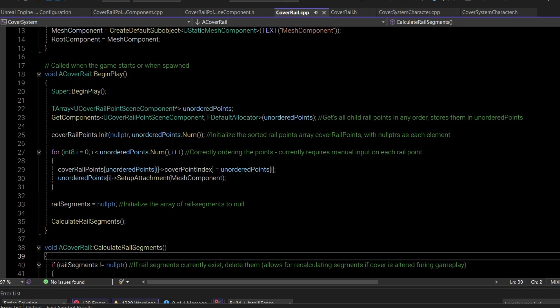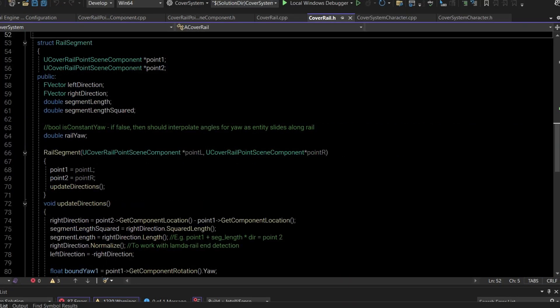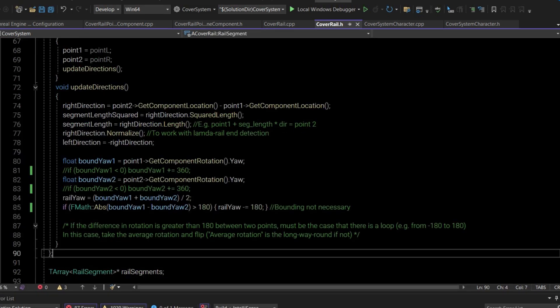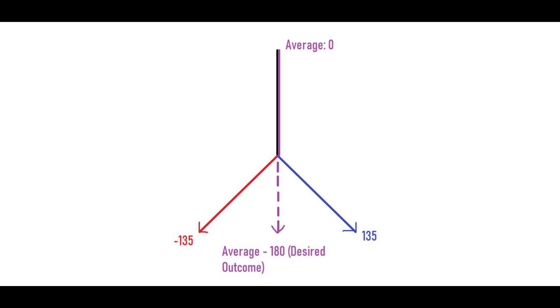On the cover system object, the child components are the cover rail points, which are ordered and then used to create segments. Rail segments have pointers to the two points that define them, cached information like direction and length, and also the angle at the segment. Calculating the angle takes the average of both points' yaw — the rotation around the Z axis. There's a weird edge case because angles go from minus 180 to 180: if the absolute difference between boundary yaw one and boundary yaw two is greater than 180, you have to flip it, essentially taking the opposite of the averaged direction.